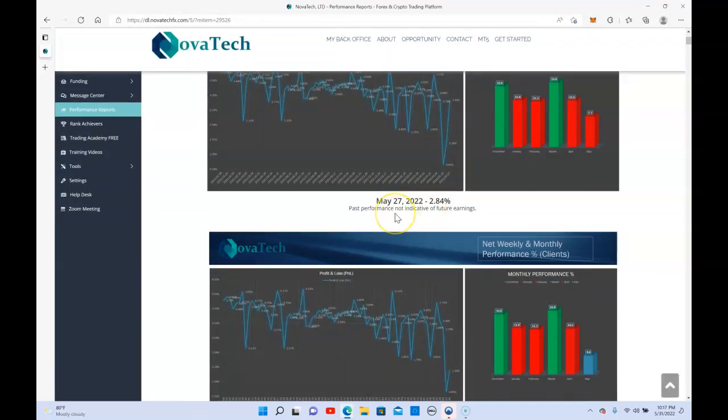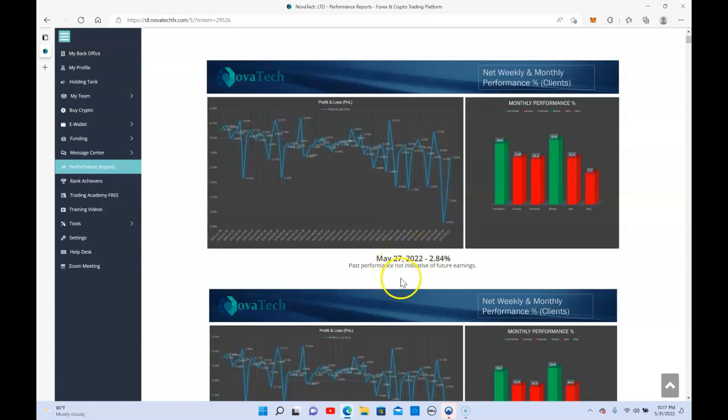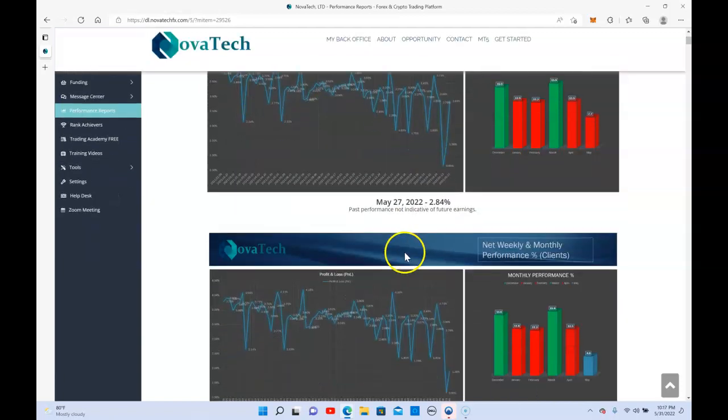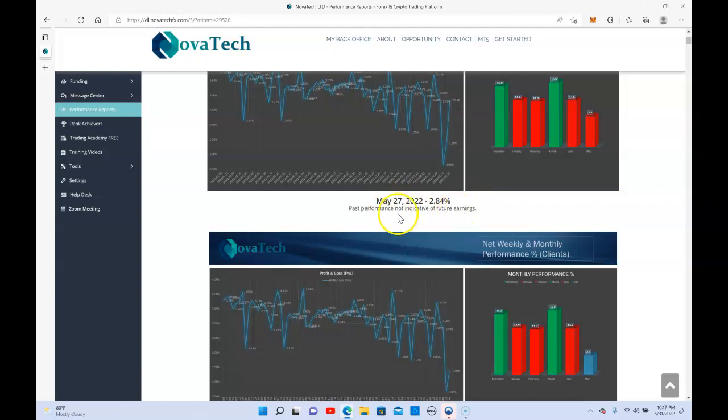What was really impressive and what motivated me to want to add even more was this last month has been really rough for NovaTech and any other cryptocurrency in general and including the stocks. It's just been a bad time, down markets, and they still were able to give out 2.84% last week.